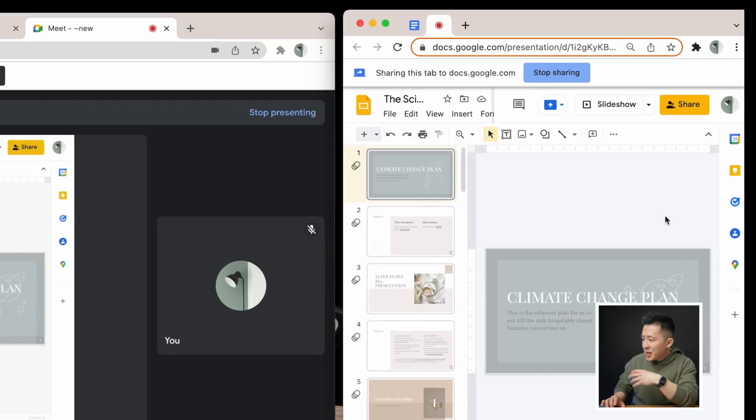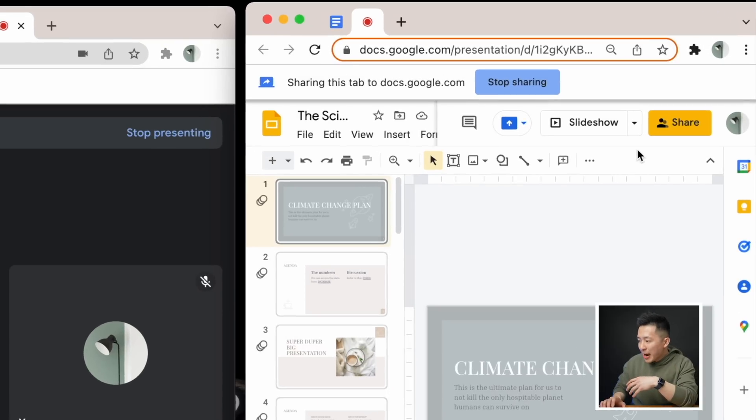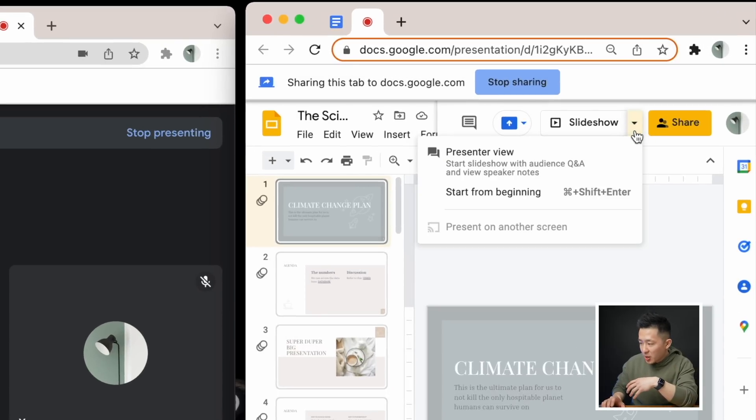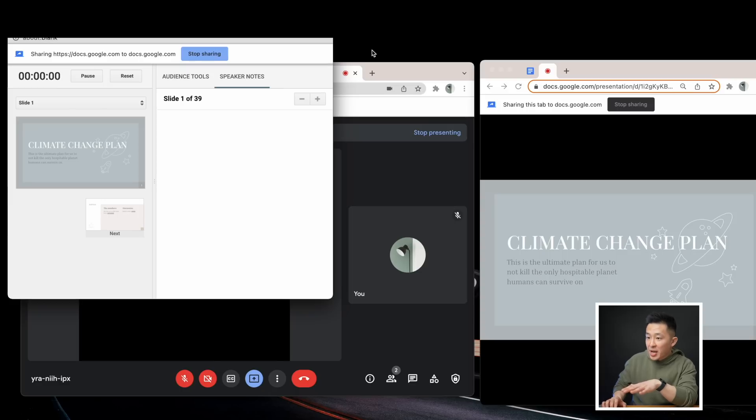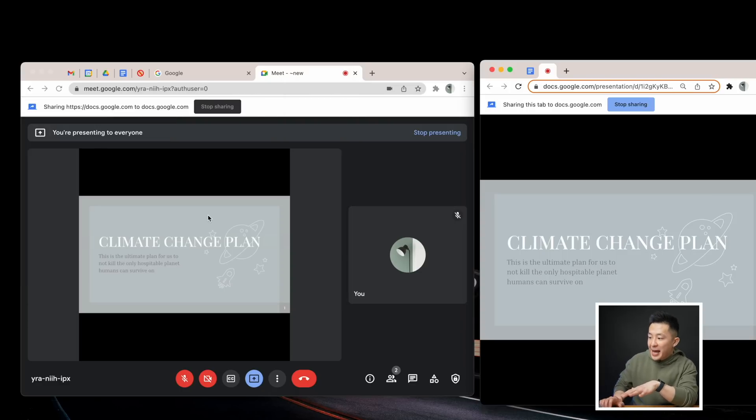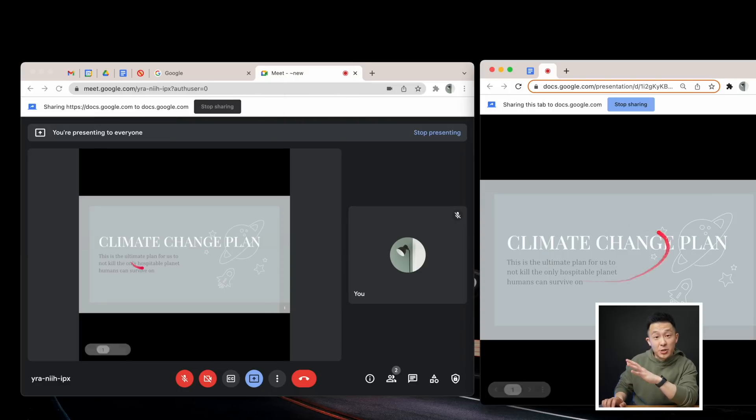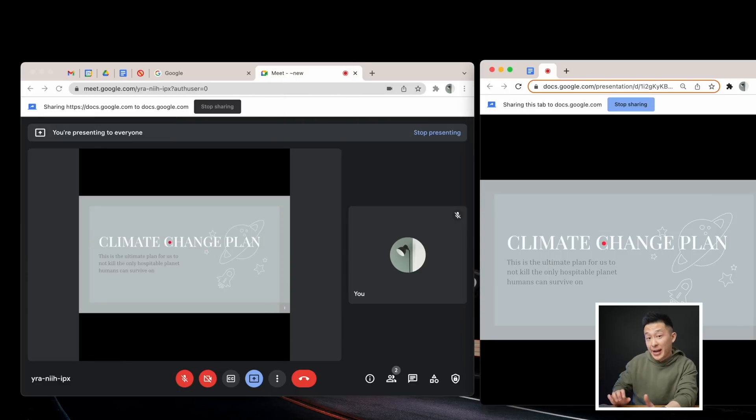Pro tip, if you're sharing Google Slides, you wanna present full screen, but still wanna see your audience, you can click the dropdown menu here, press presenter view, close the speaker notes, and now your presentation is in full screen, and you can still see everyone else.